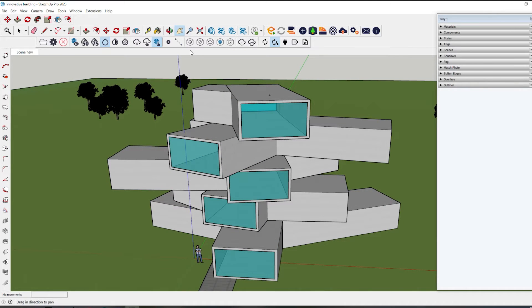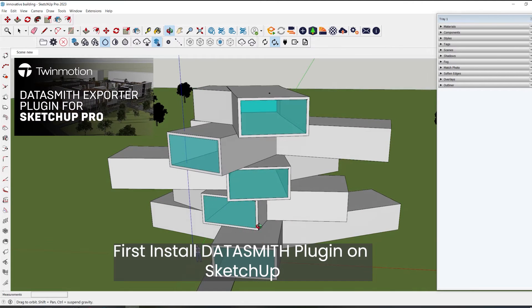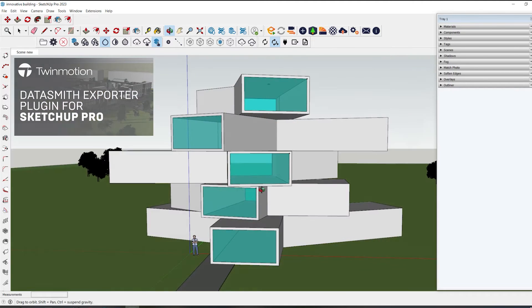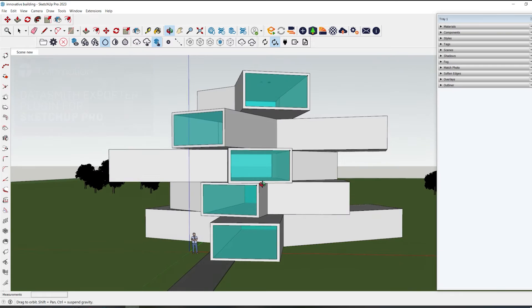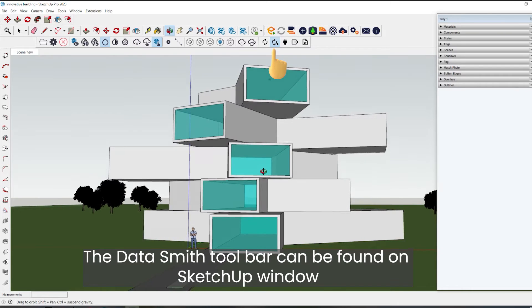Step number one: first, install the Datasmith plugin on SketchUp. On the SketchUp window you can find the Datasmith toolbar.